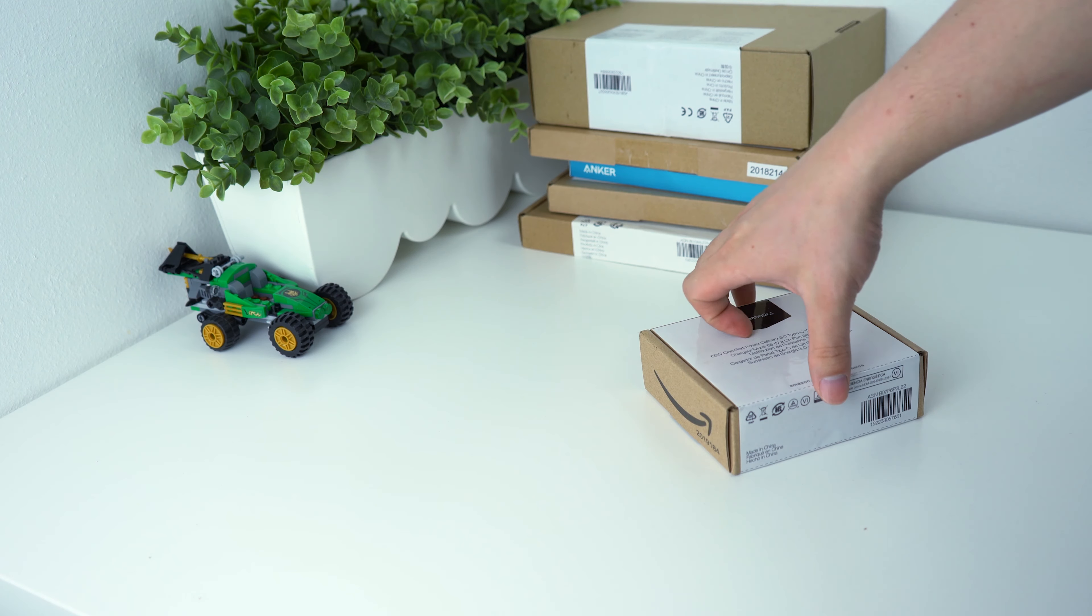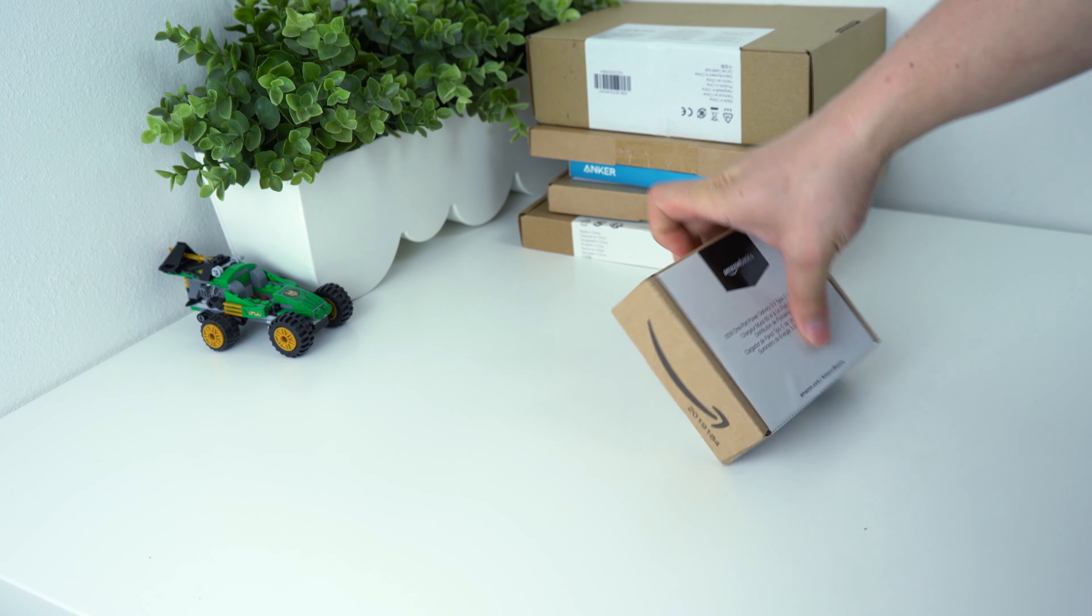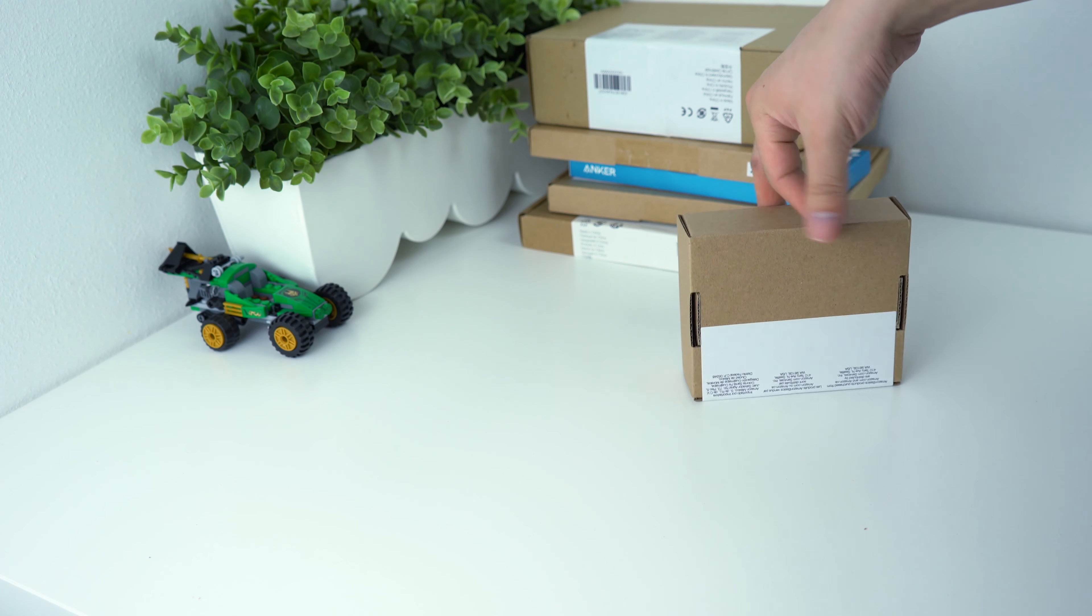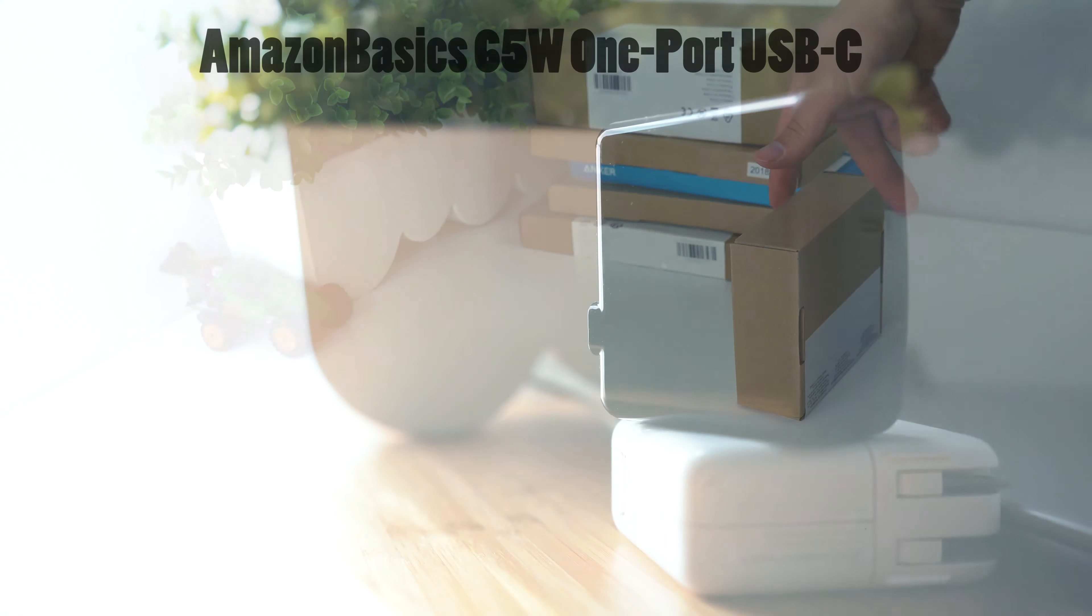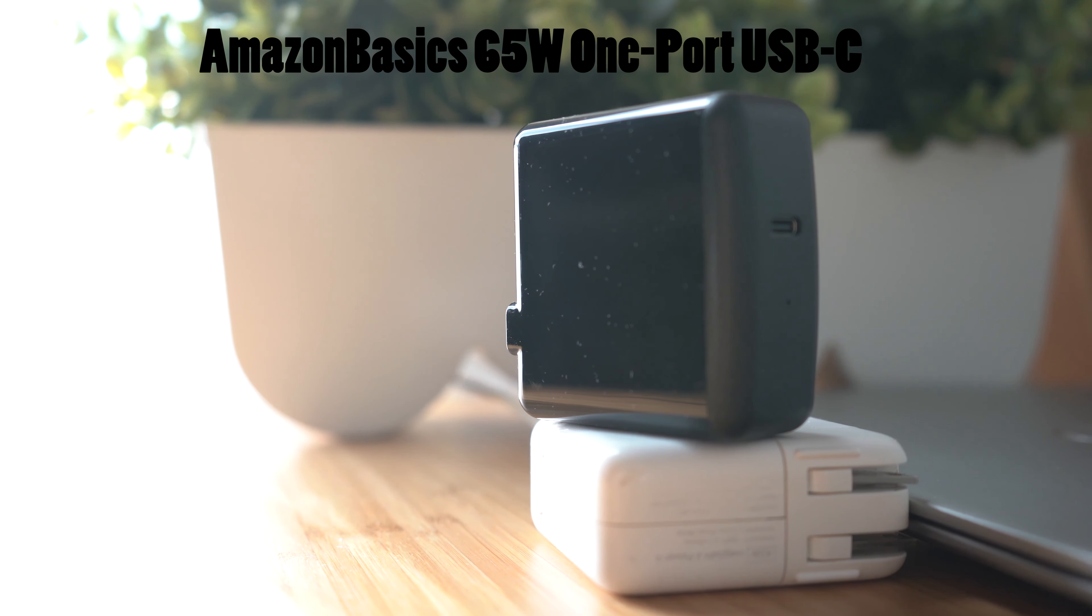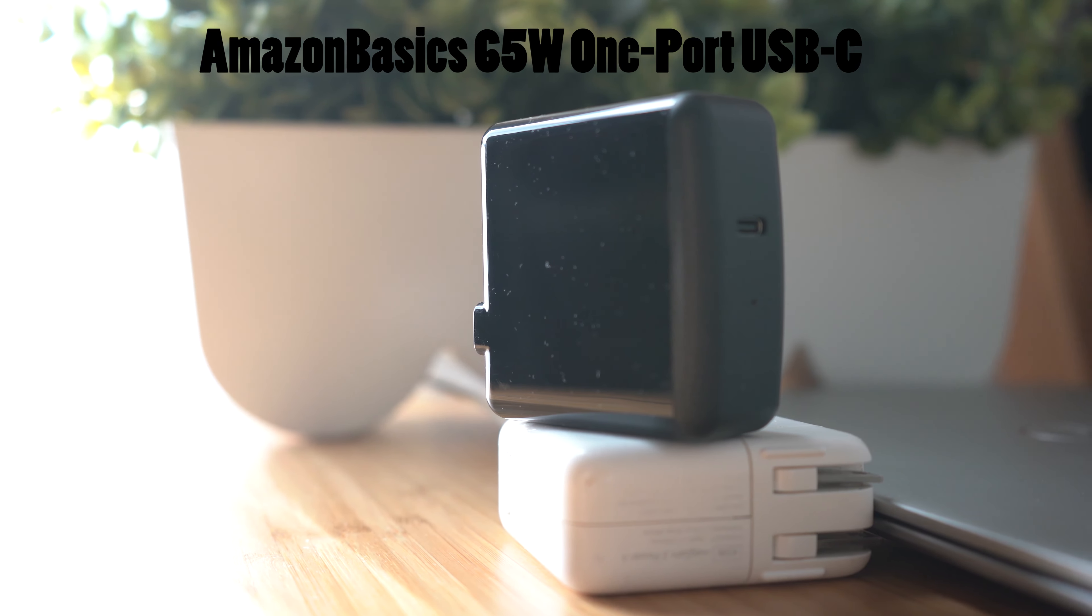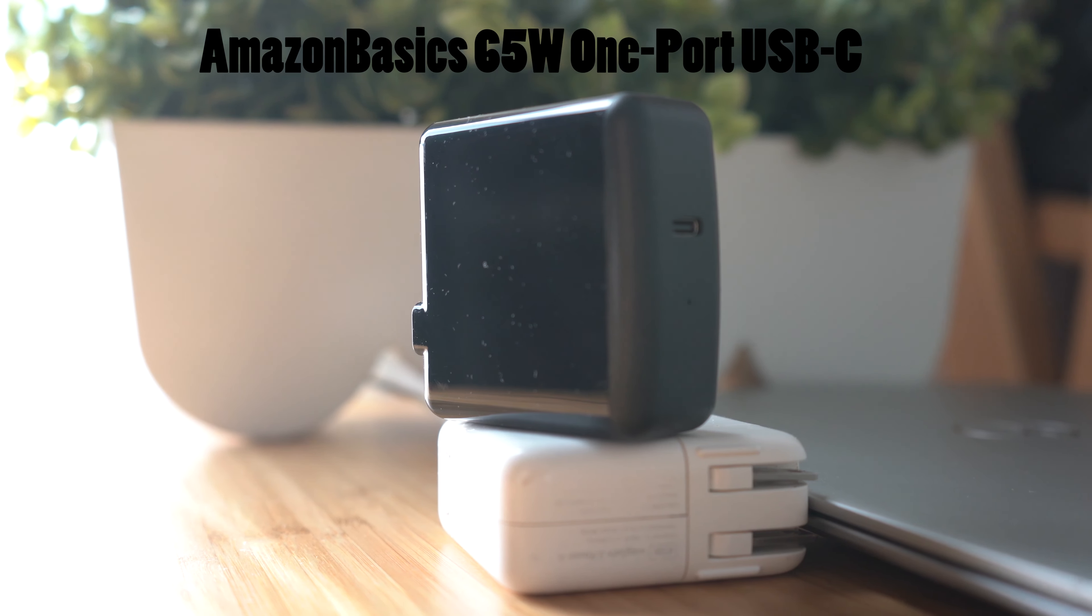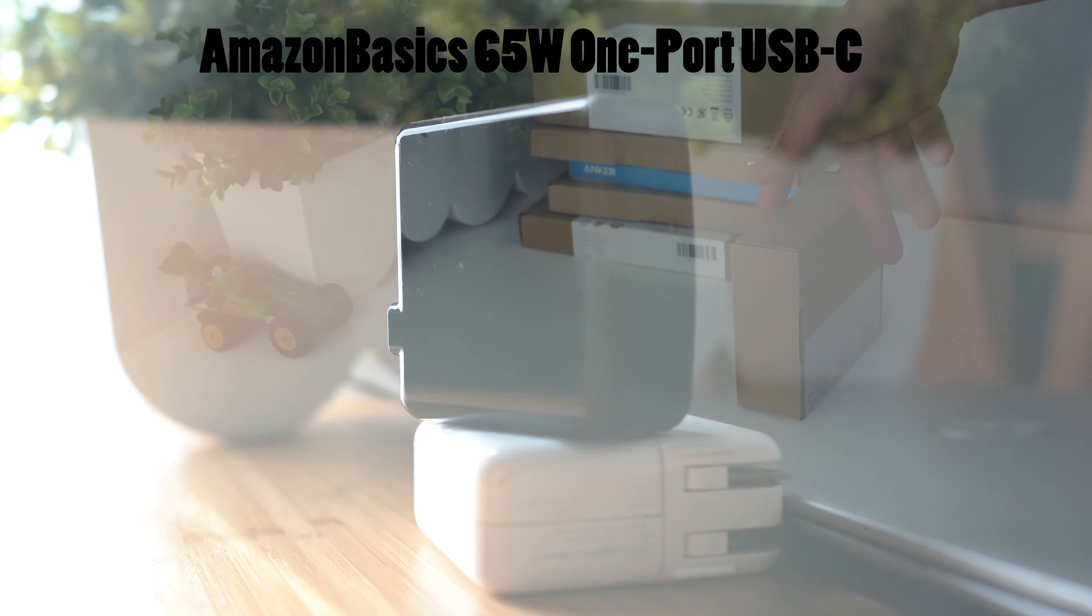Today we're gonna take a look at another Amazon Basics product. Here is the Amazon Basics 65W one-port USB-C charger.